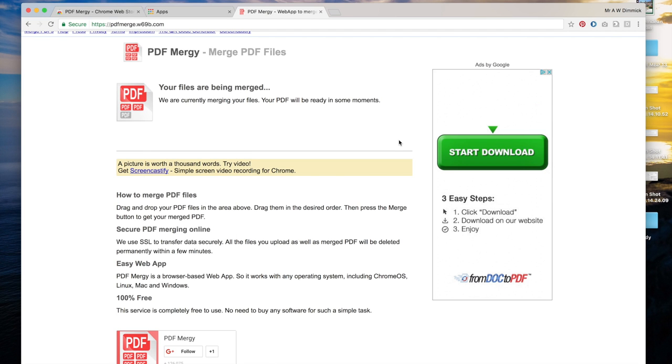PDF Mergy will start importing those files and merging them, and once it's done that it will prompt you to download the PDF file. This may take a few minutes.